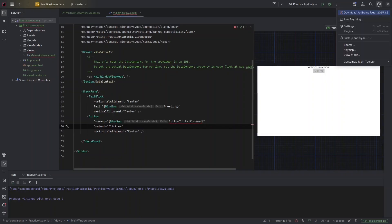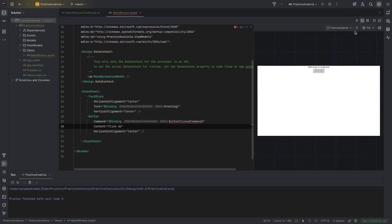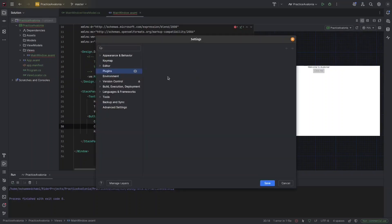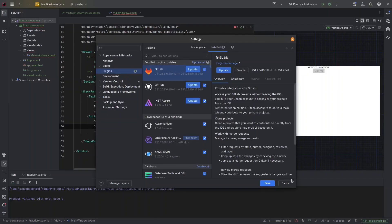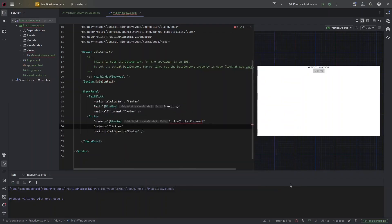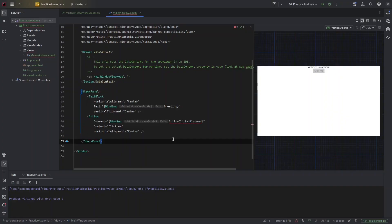And here, if you go to settings and plugin, if you go installed, you can search for XAML styler and install it. And once you press save, it will be applied automatically. Now I'm going to create this button clicked in the view model.